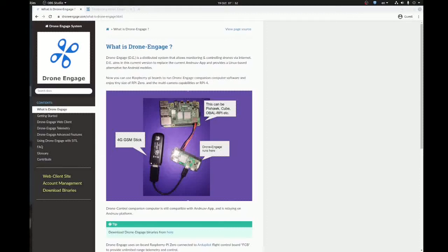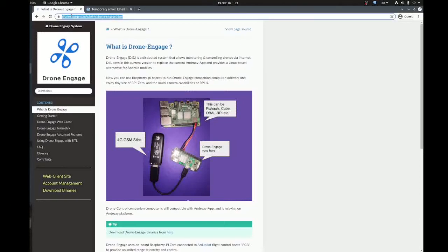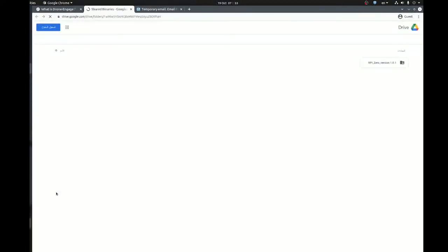Hello, today we are going to learn how to install and run Drone Engage software on Raspberry Pi Zero. First we open the website and click on Download Binaries. This is the folder that contains the Raspberry Pi Zero software, expected in future to find other folders for other Raspberry Pi's and other versions.